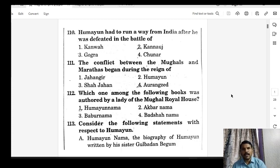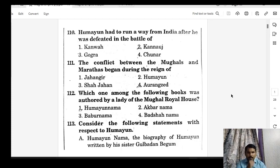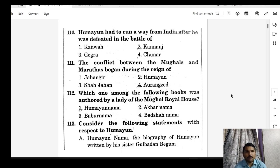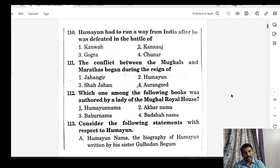Don't dismiss these questions thinking they won't appear in exams like UPSC or APPSC. These are the very basics. Unless you know the basics well, you won't be able to eliminate options when a tough question is asked. It's like knowing 2 plus 2 equals 4 — only with a clear foundation can you answer complex questions.